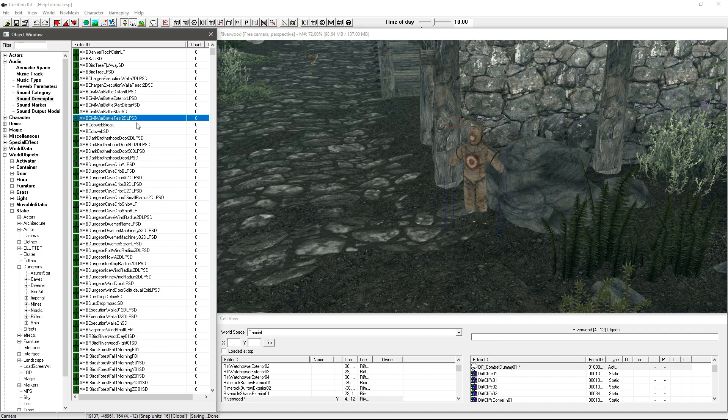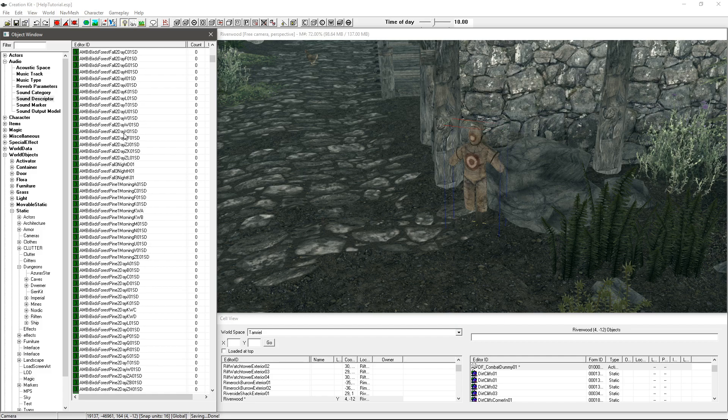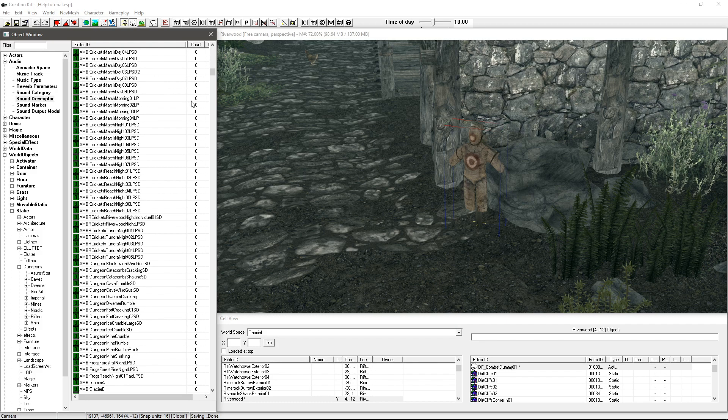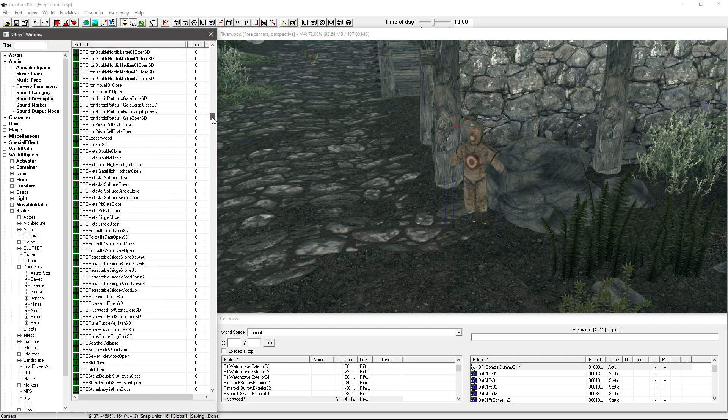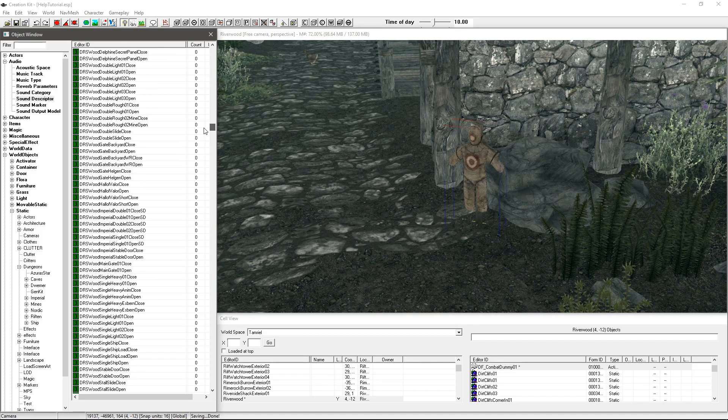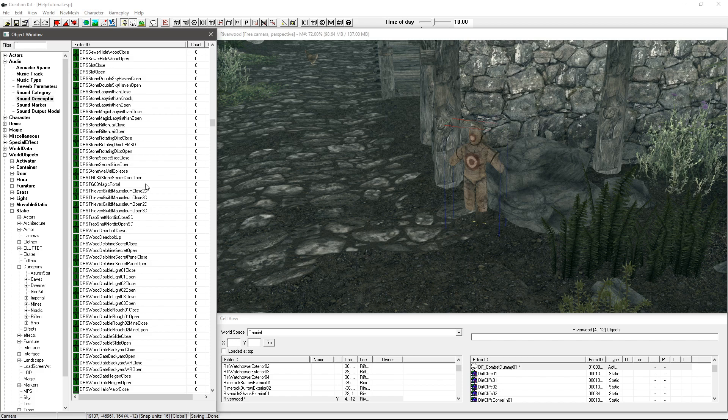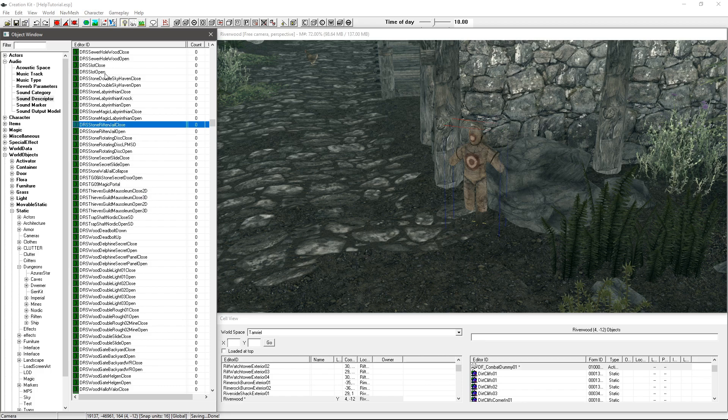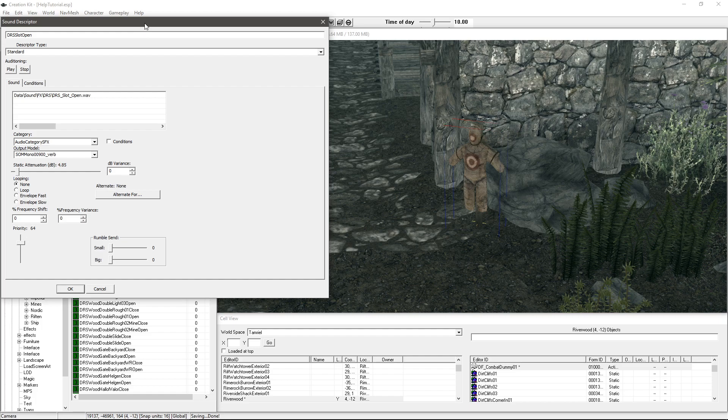So for the descriptor what I like to do is find anything that can kind of be somewhat similar, so let's just go with something opening, for example.